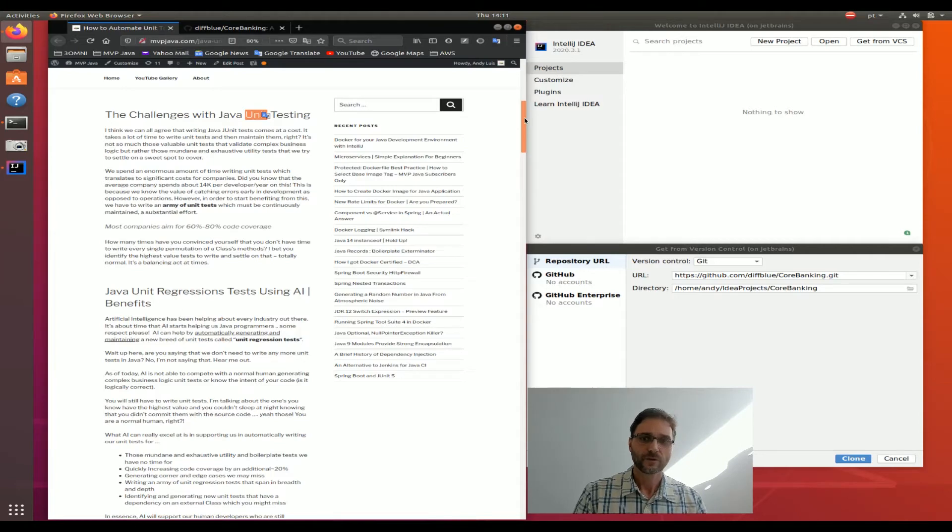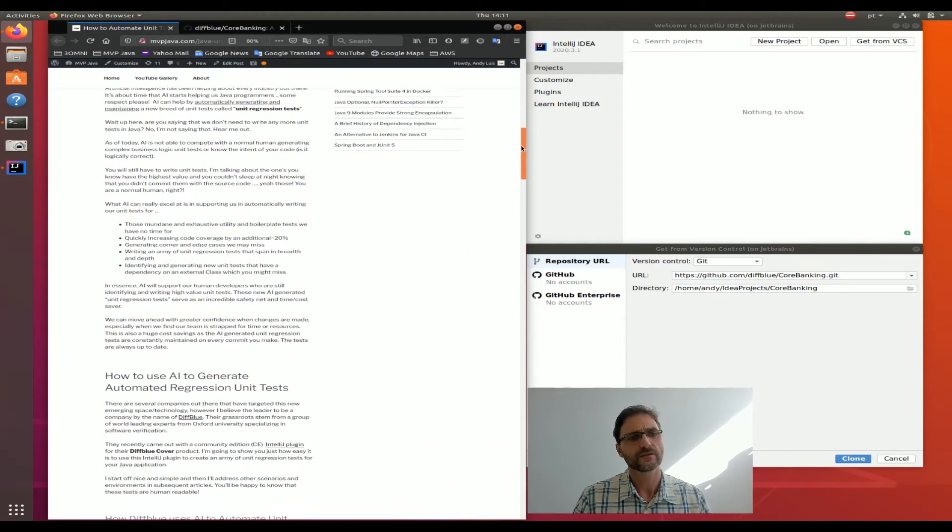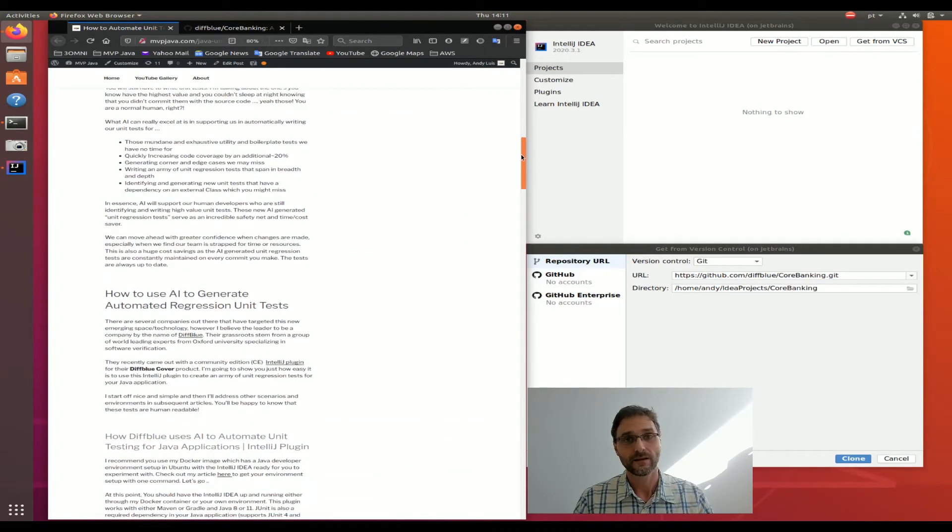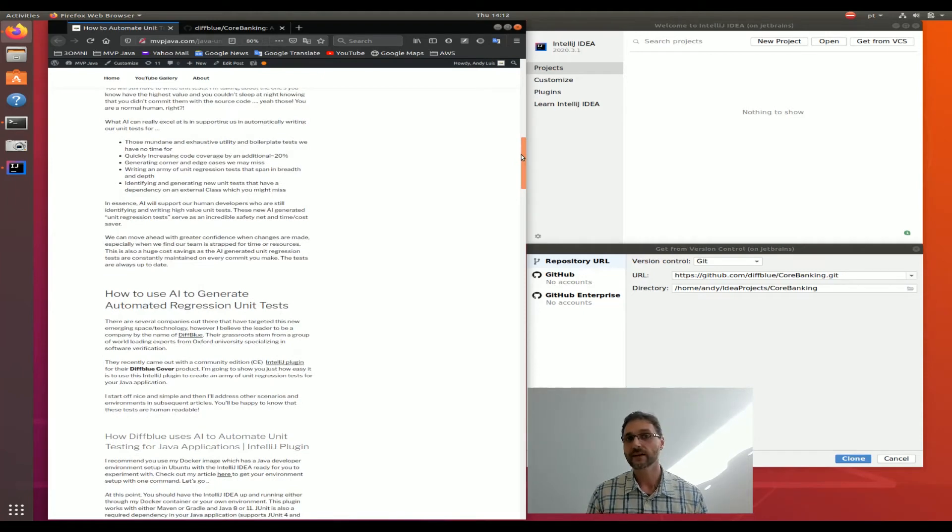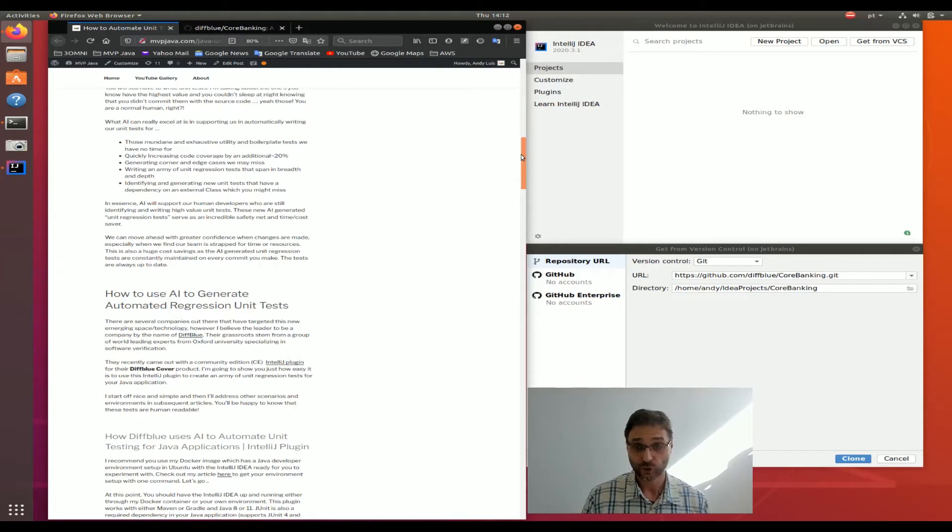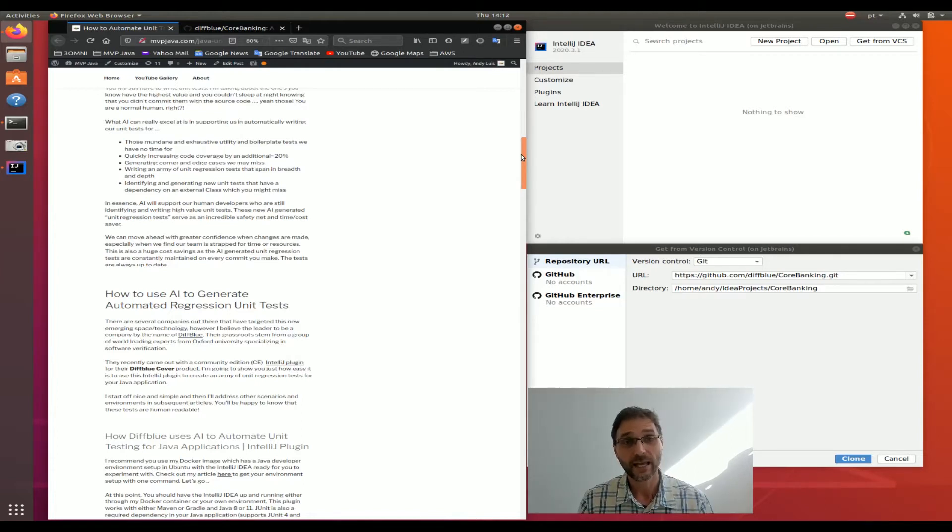I also don't have to tell you how many times I have missed a test case, an edge case I didn't think about. Well, this AI-generated tool that we're going to incorporate in this project I'm going to show you in a minute is going to be able to analyze every single code branch, and so it will generate those edge cases.